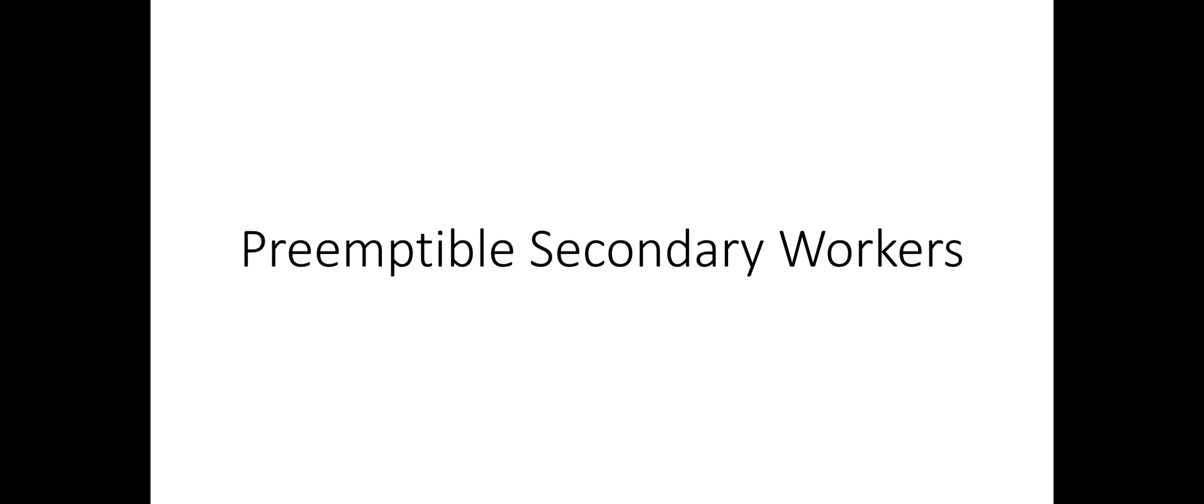We can use non-preemptible workers as well, but the value proposition with preemptible VMs is quite awesome as we shall see later in the video.